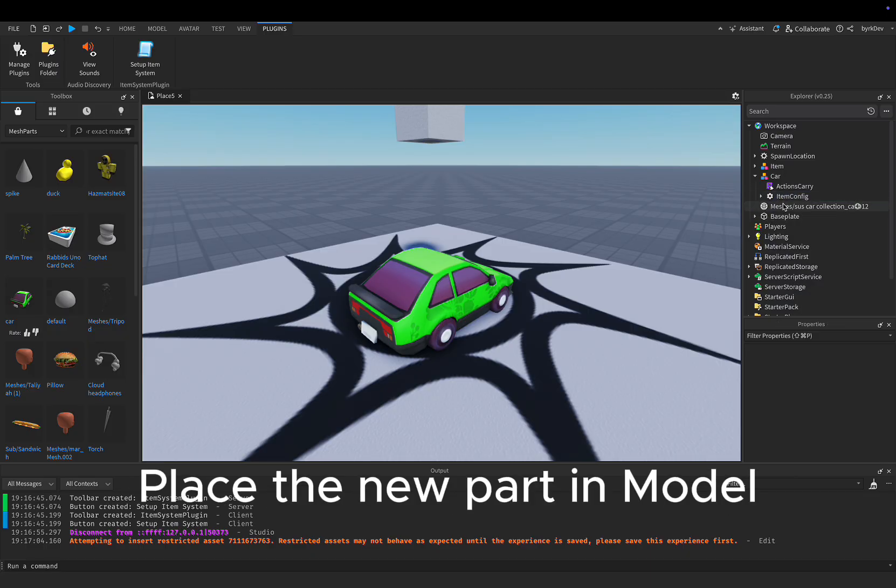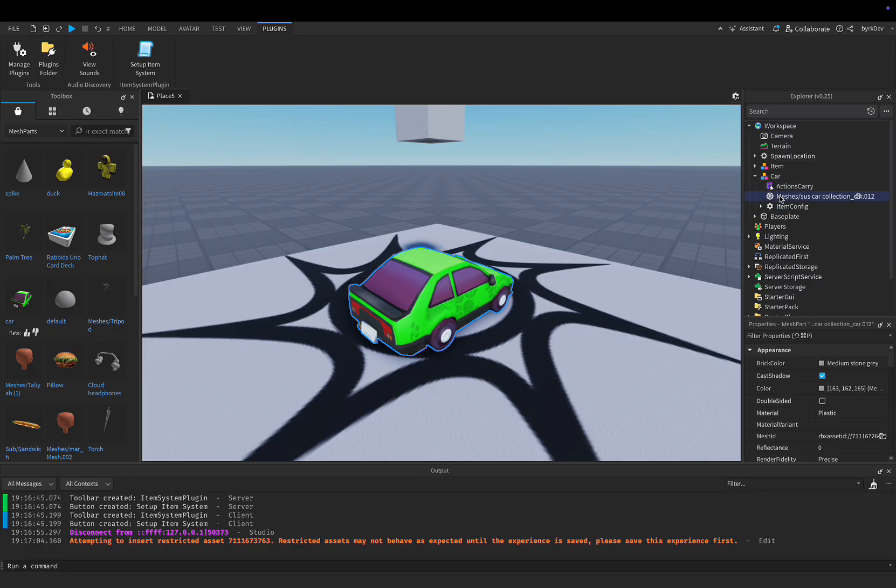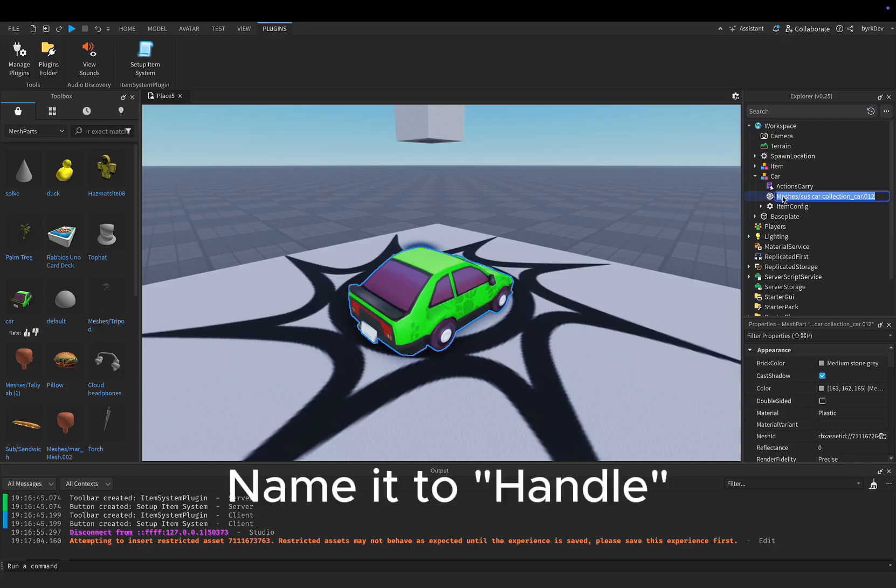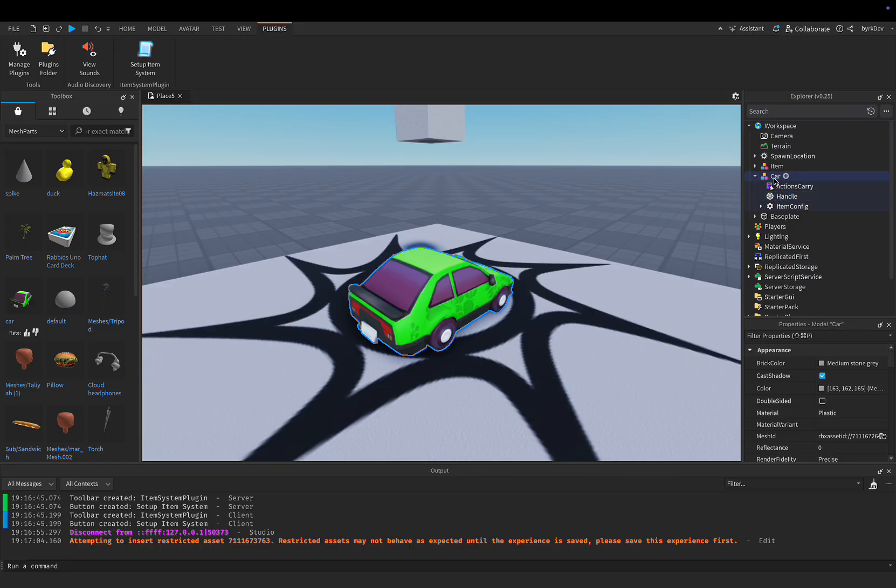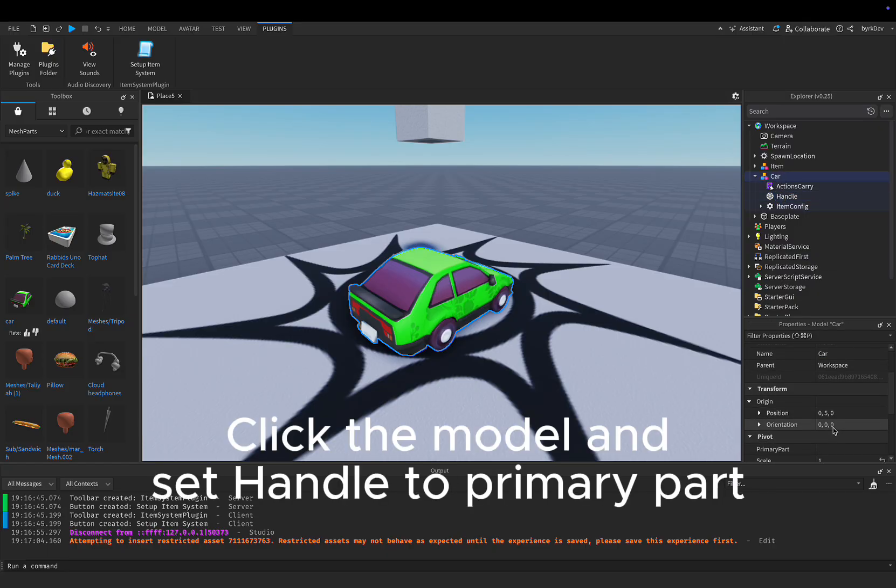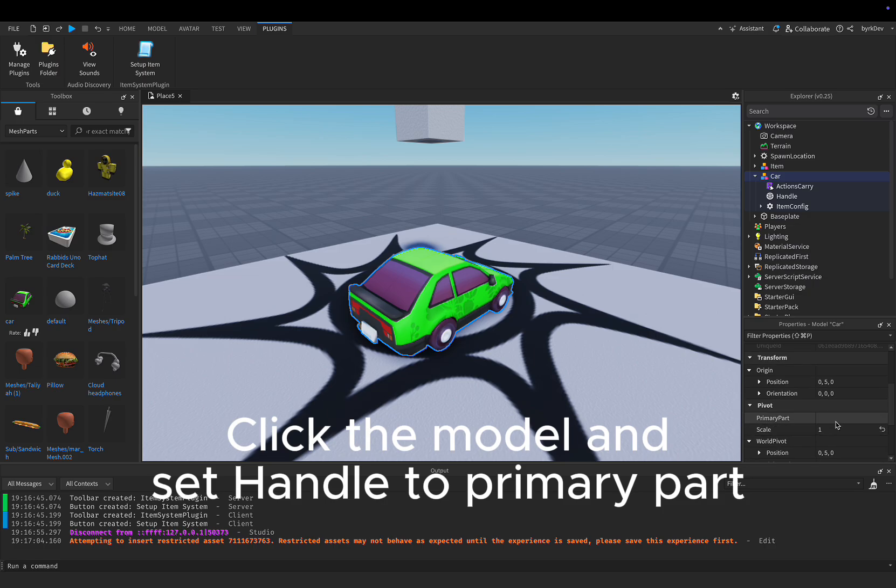Place the new part in model. Name it to handle. Click the model and set handle to primary part.